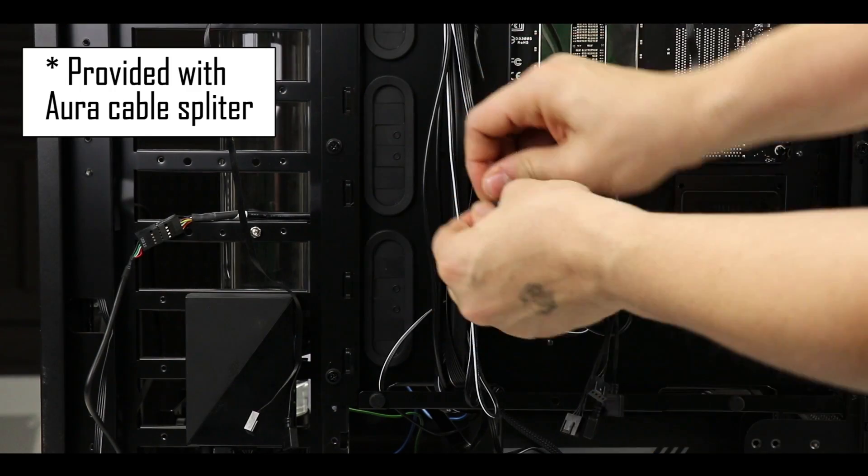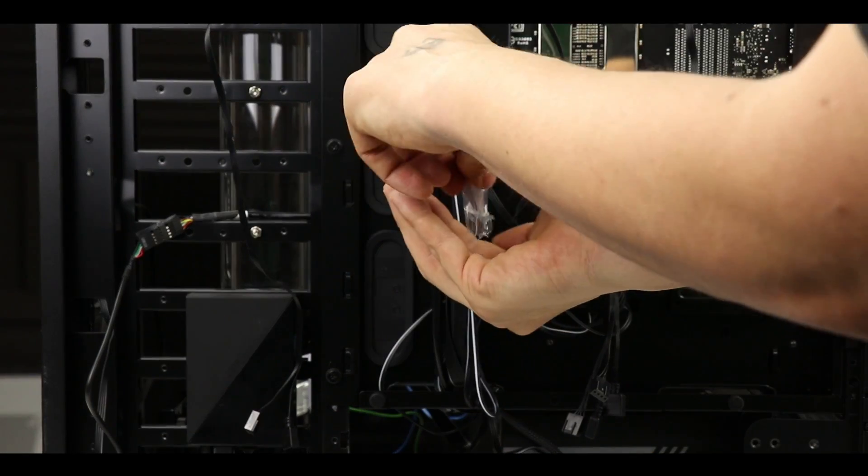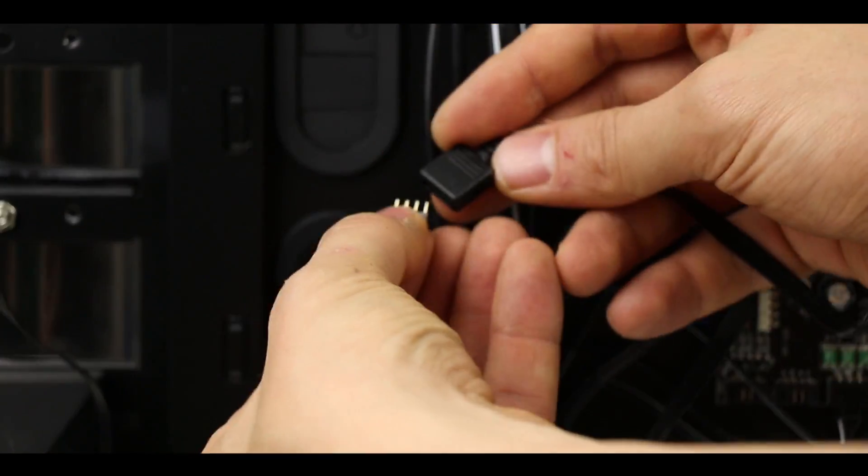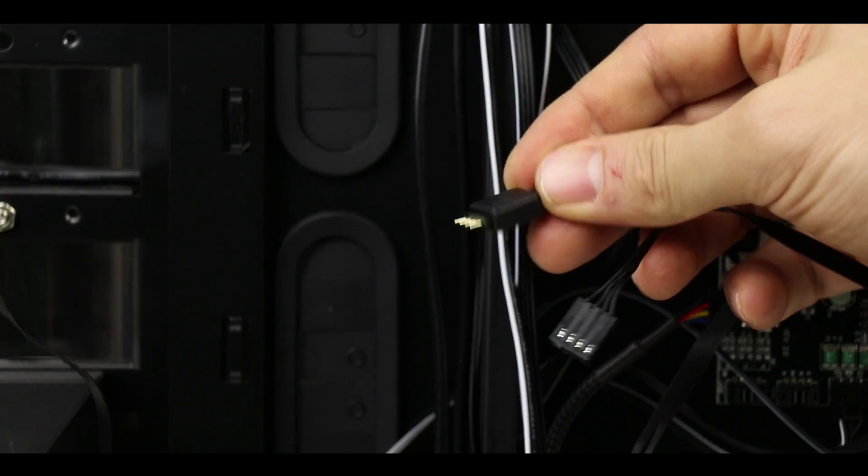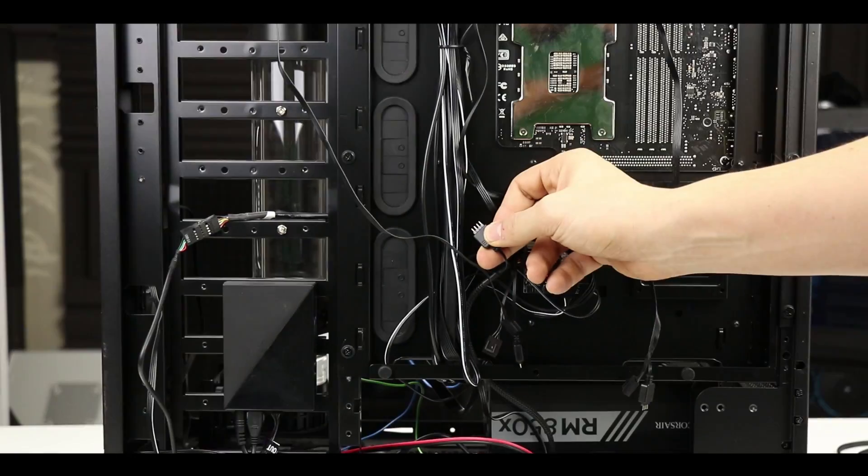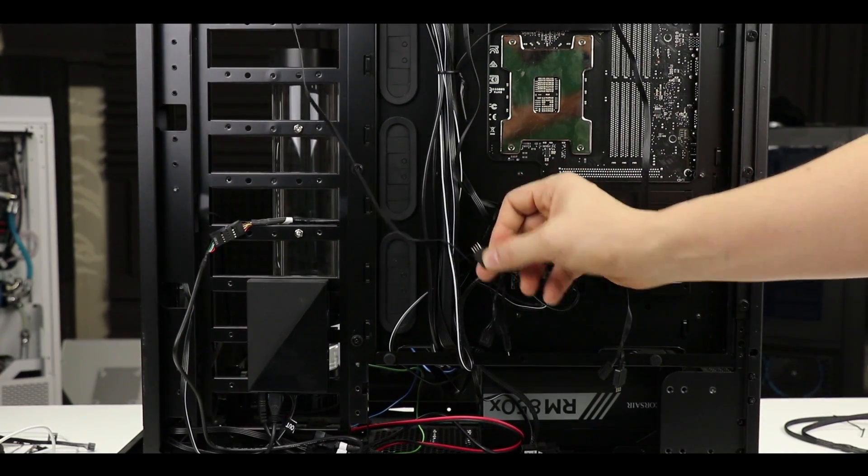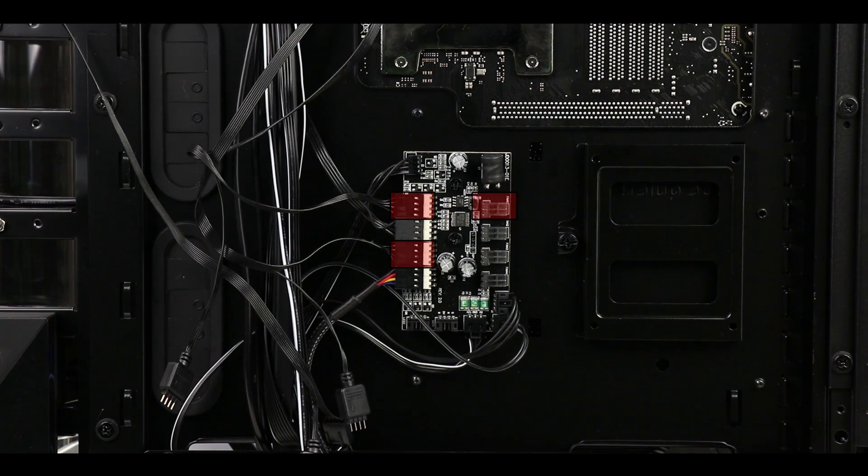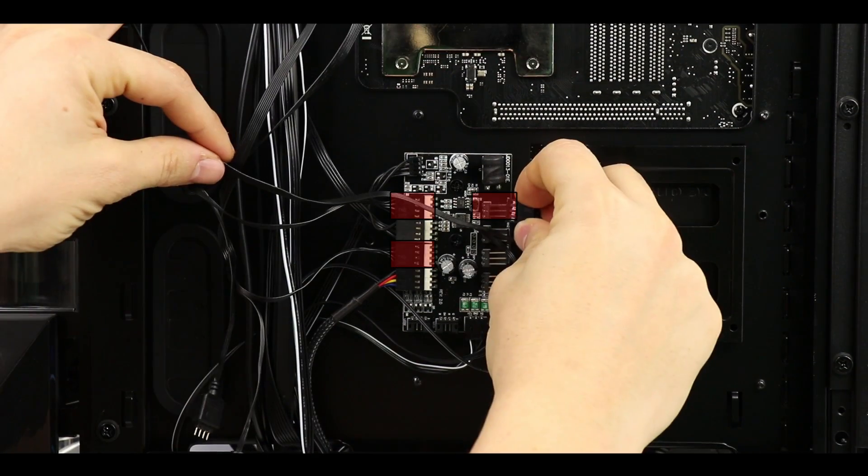They're very small and hard to find, so make sure to place them so we don't lose them. Once done, we can connect our PWM fan cables onto the fan hub, and I put them right here. That should be it.